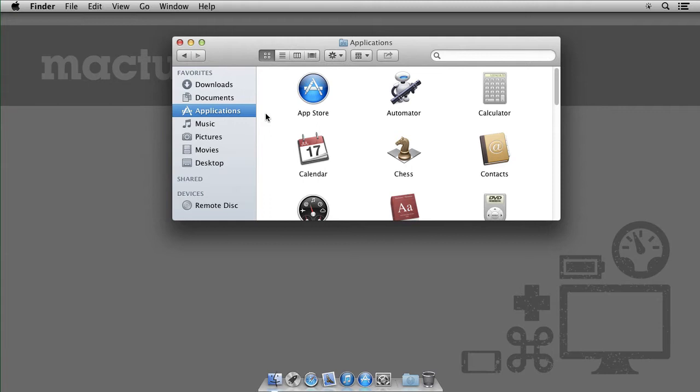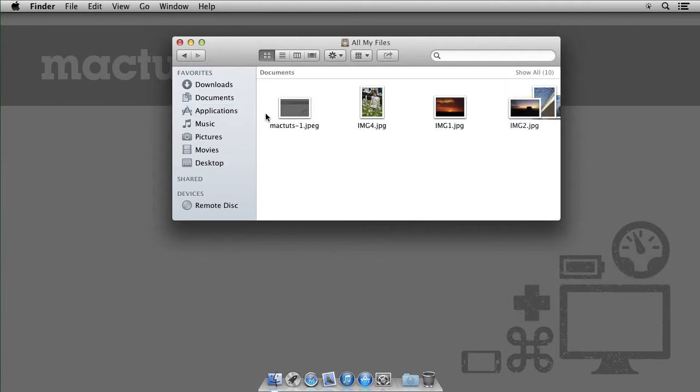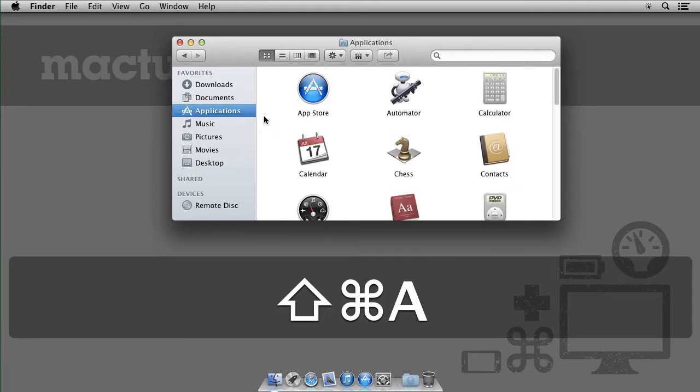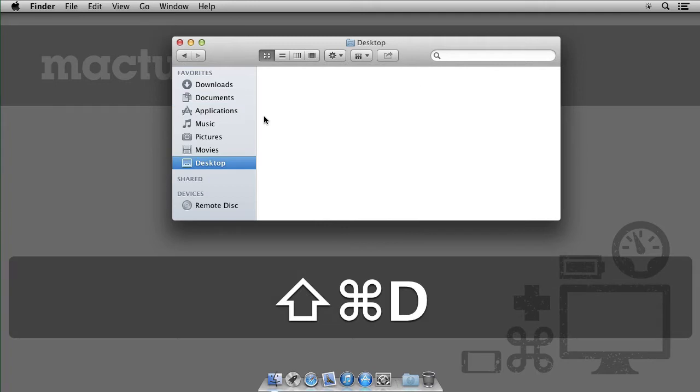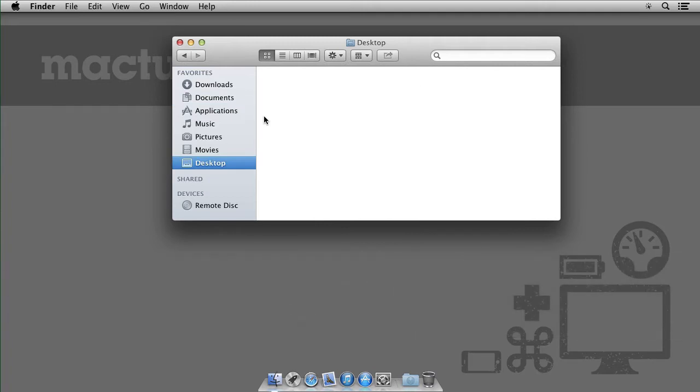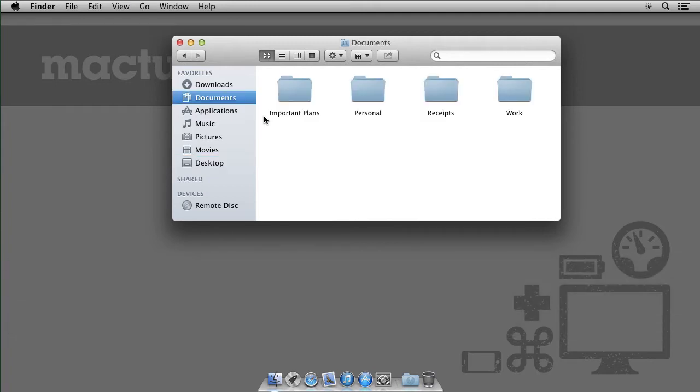We can use keyboard shortcuts. I can type Command Shift F and I'll be taken to all my files, even though it isn't under favorites. Likewise I can type Command Shift A to go to apps, Command Shift D to the desktop, Command Shift O for documents and so on.